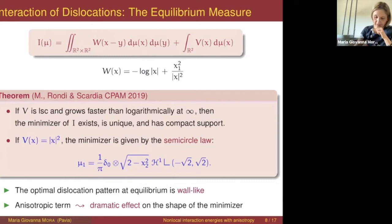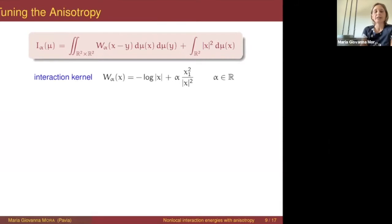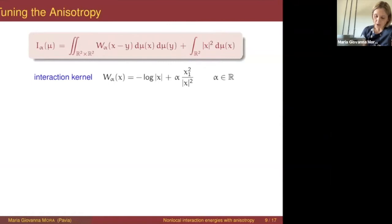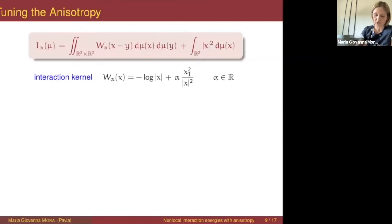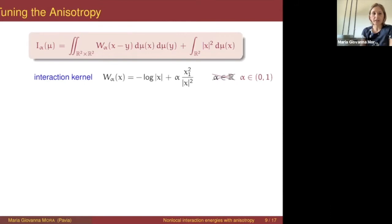We were intrigued by this phenomenon and tried to understand better how this drop of dimensionality occurs. To do so, we introduced a family of energies with the confinement still given by |x|², but now with a parameter alpha in front of the anisotropy to tune the strength of the anisotropic kernel. For simplicity, let us consider the case where alpha is between zero and one. We want to understand what happens to the dimensionality — what is the dimension of the support of the minimizers?